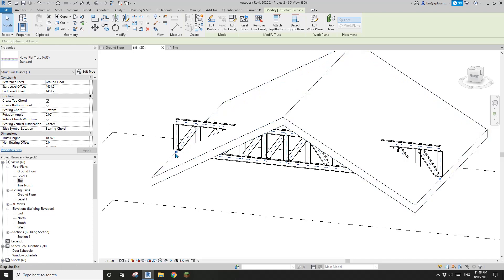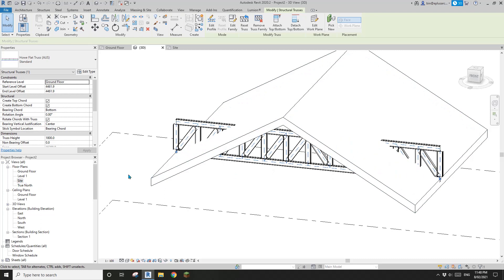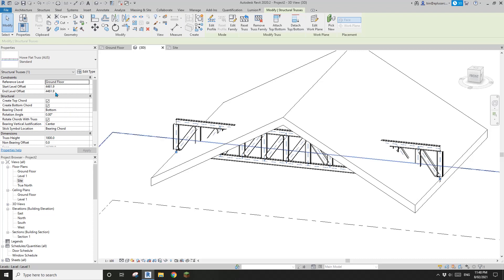Because when we drag the end point of the truss in the side plane, when we drag the point, we actually changed the height of the truss. So change this back to 4m, and this to 4m.